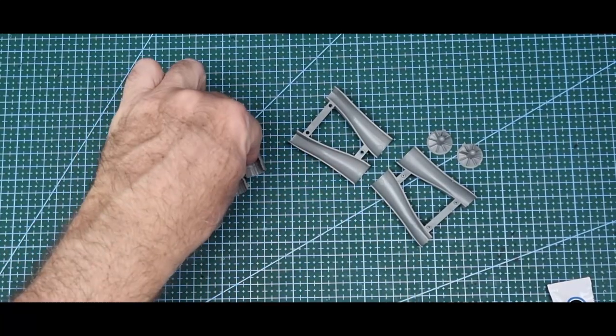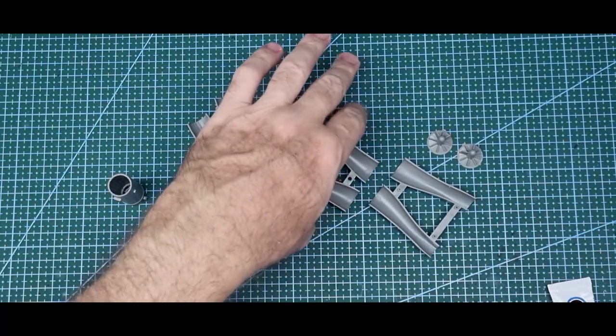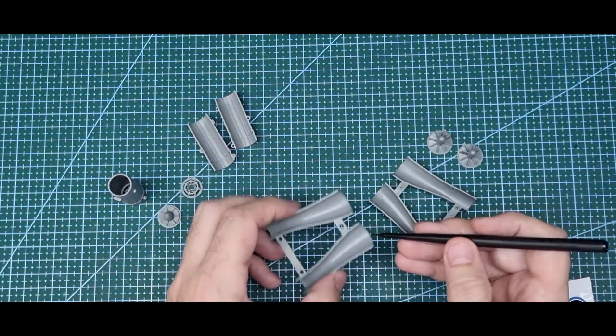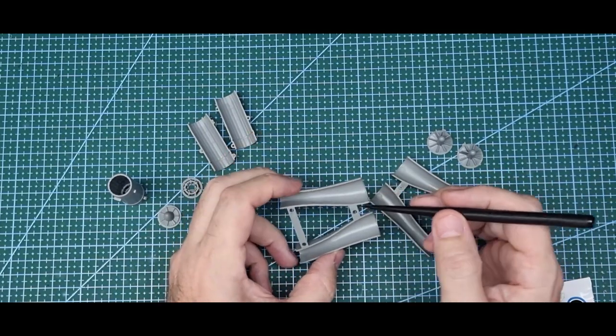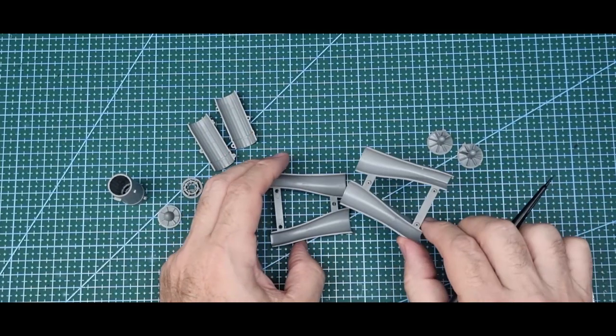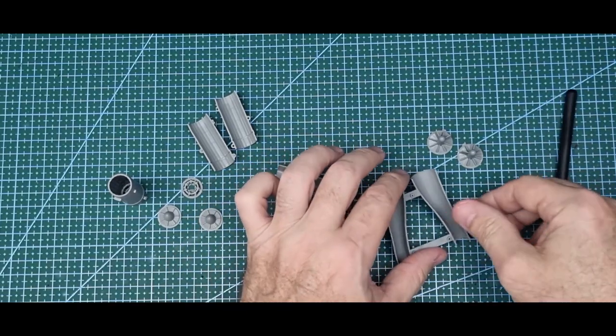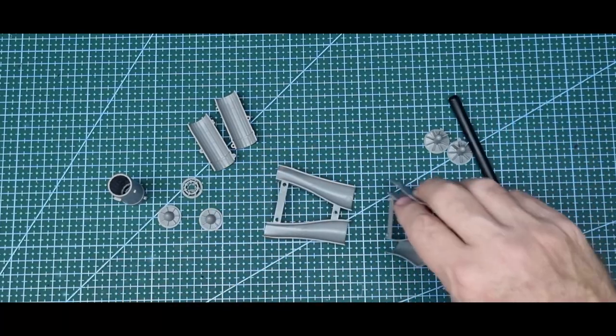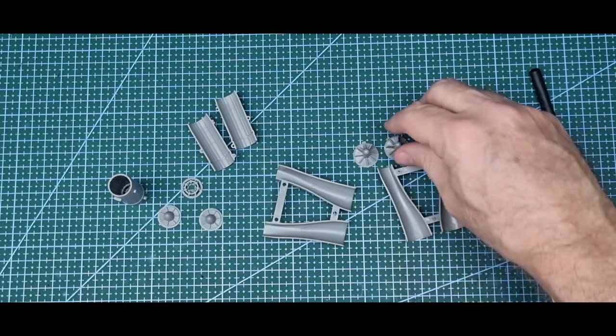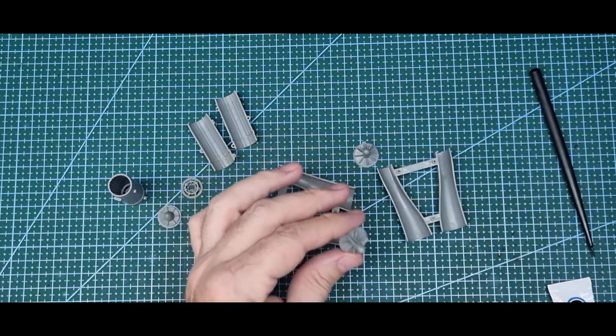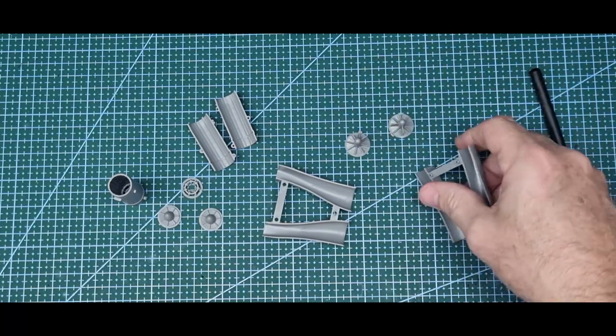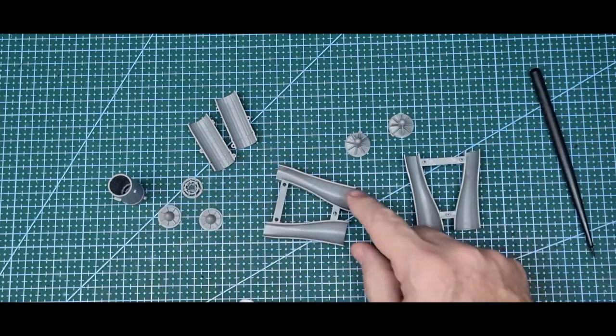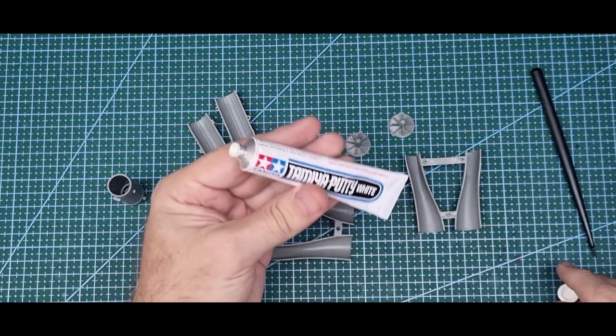Intakes, on the other hand, have big ejection pin marks. These I will take care of. I'm not sure once they're together how much you'll see, but you possibly will see them. That's the intake first stage blades, fans. Ejection pin marks like these, I use Tamiya white putty.